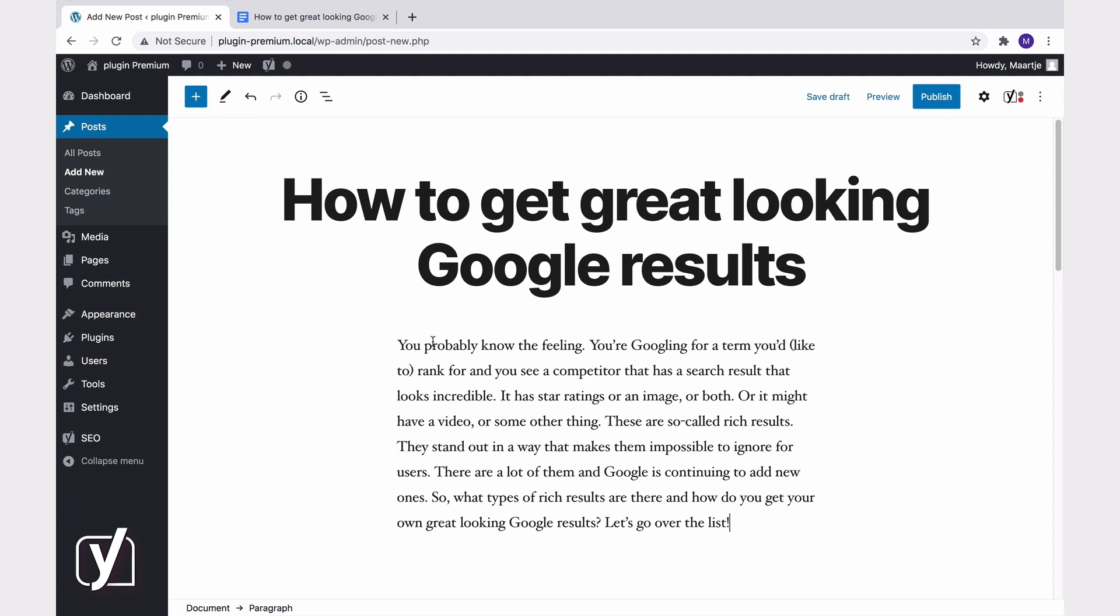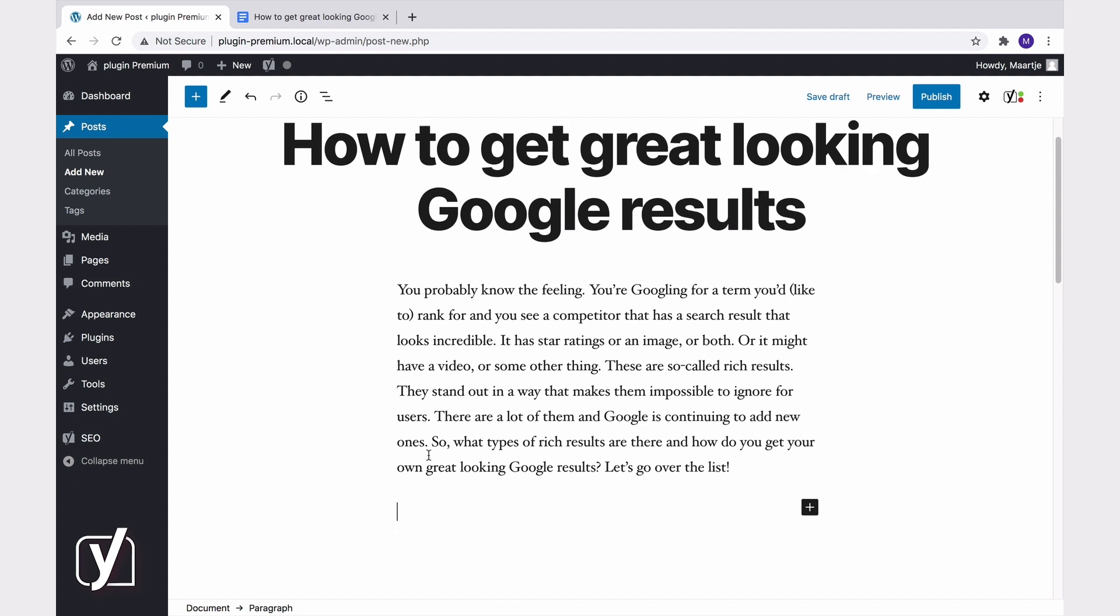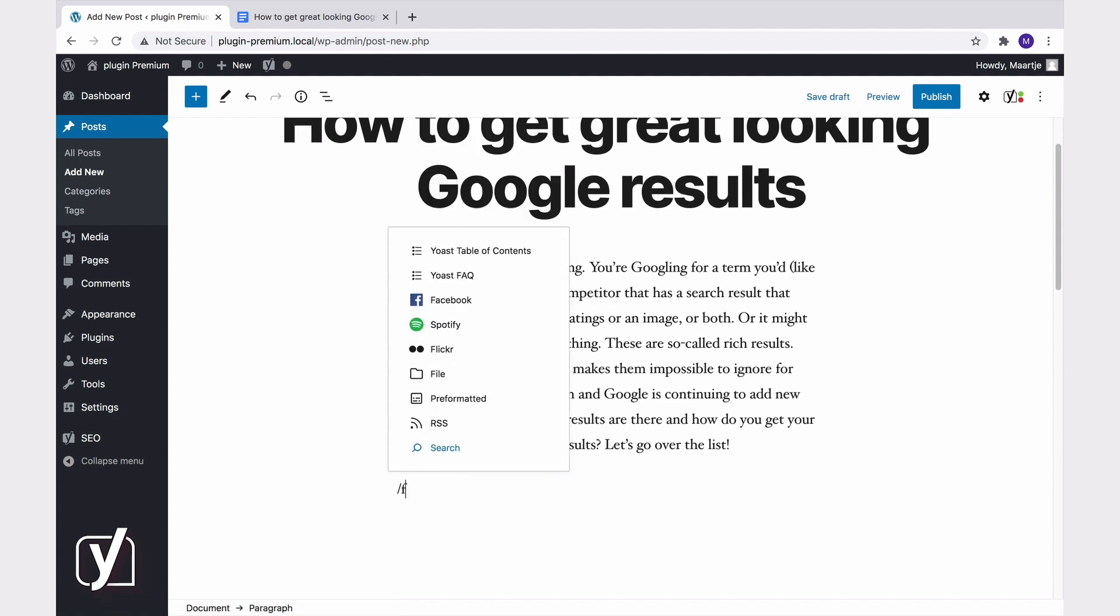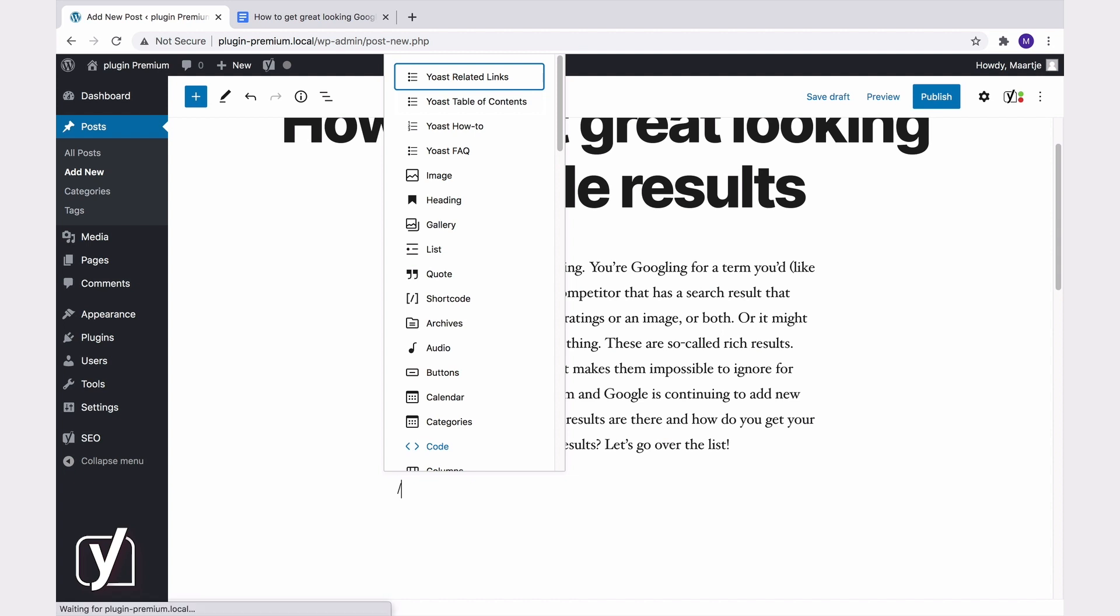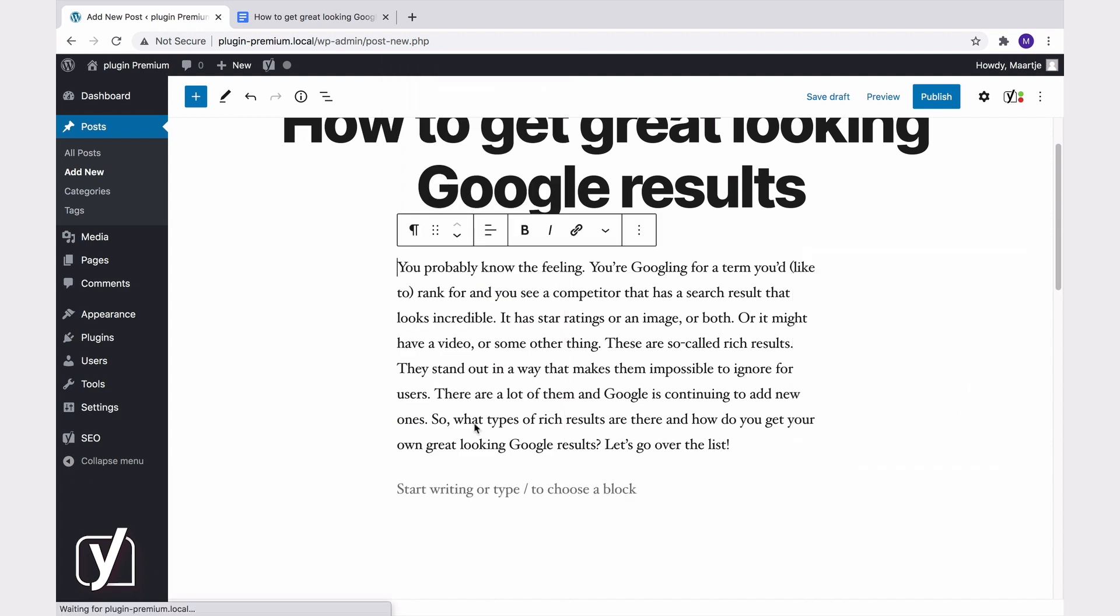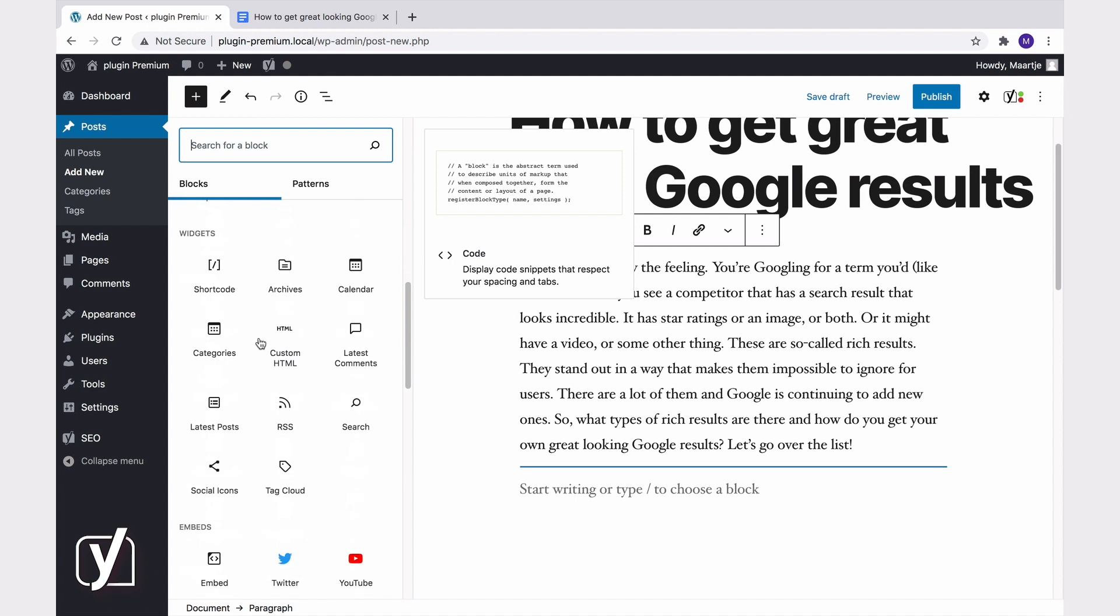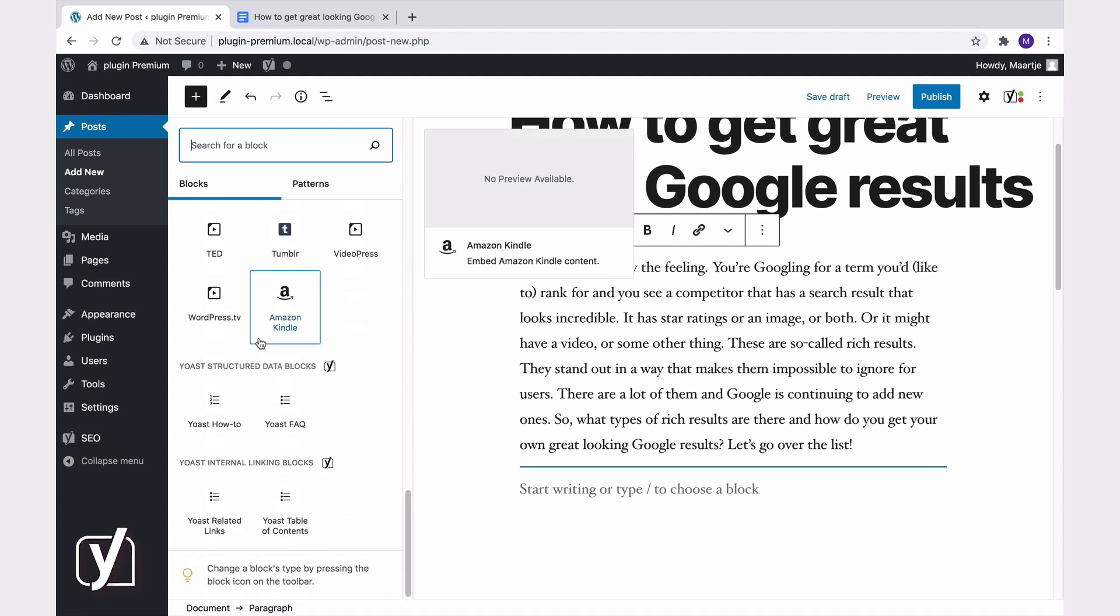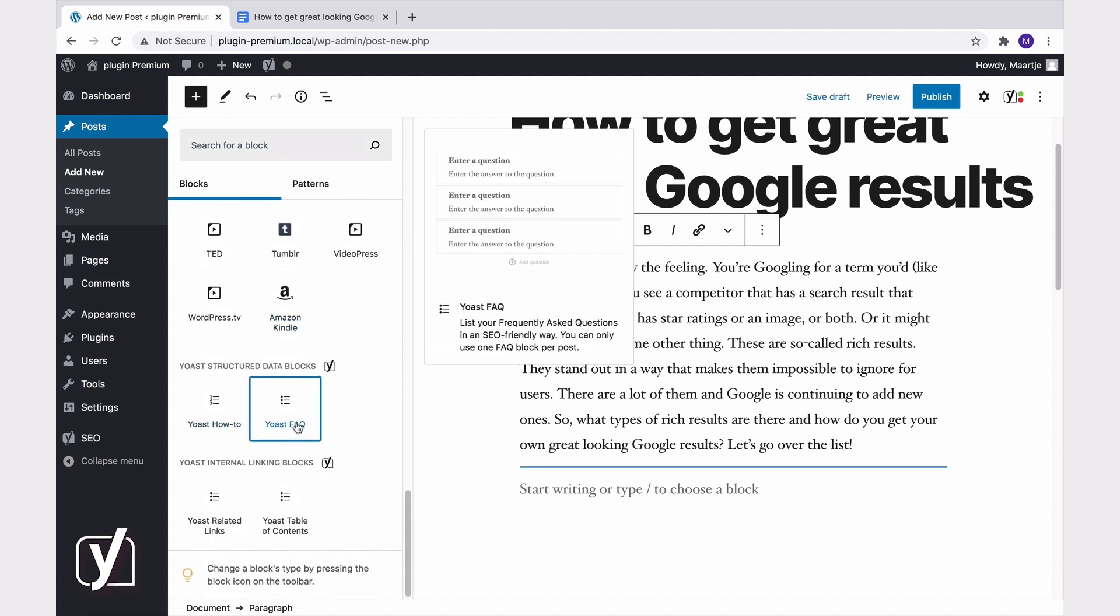And now I'm going to add the Yoast FAQ block. The quickest way to add this block is by typing a forward slash followed by FAQ. But you can also hit the plus button and then click browse all to go to the block library. Now scroll down to the Yoast structured data blocks and select Yoast FAQ.